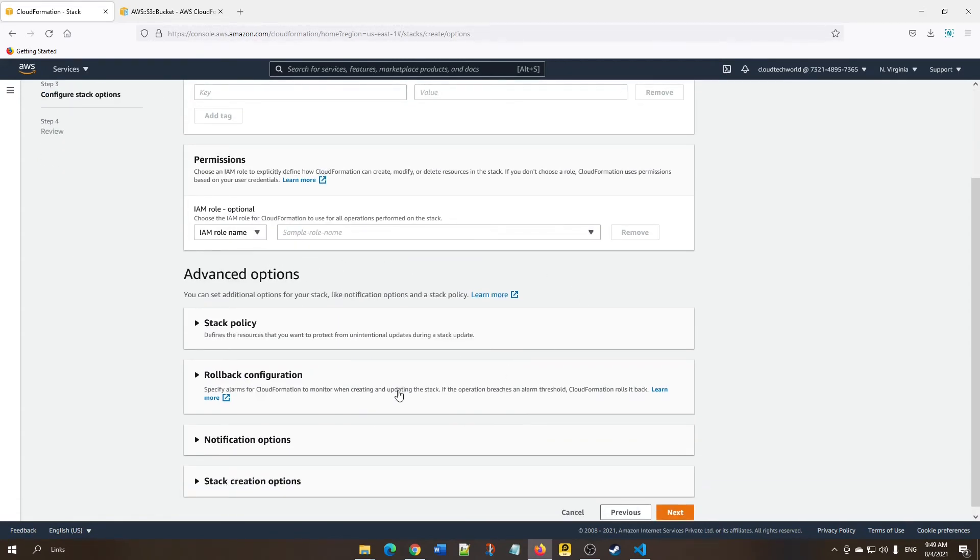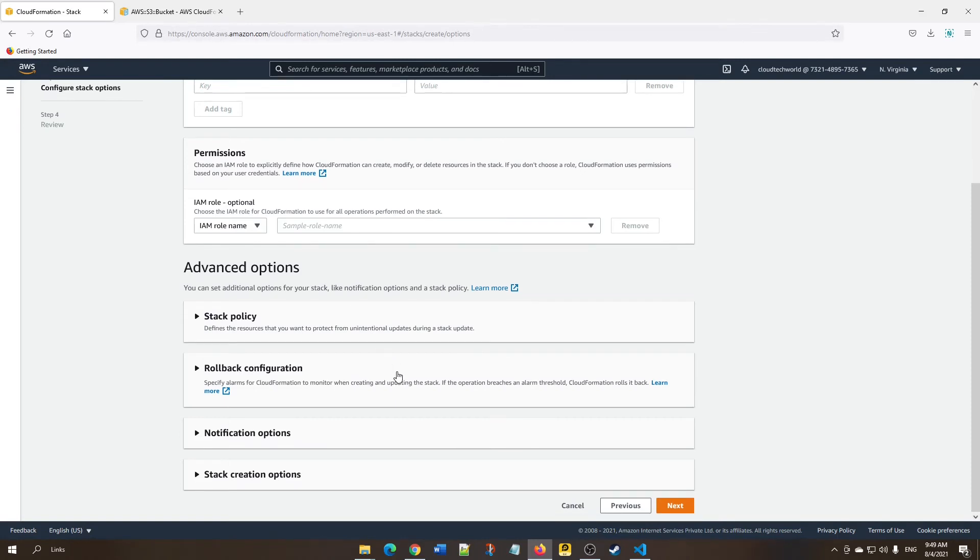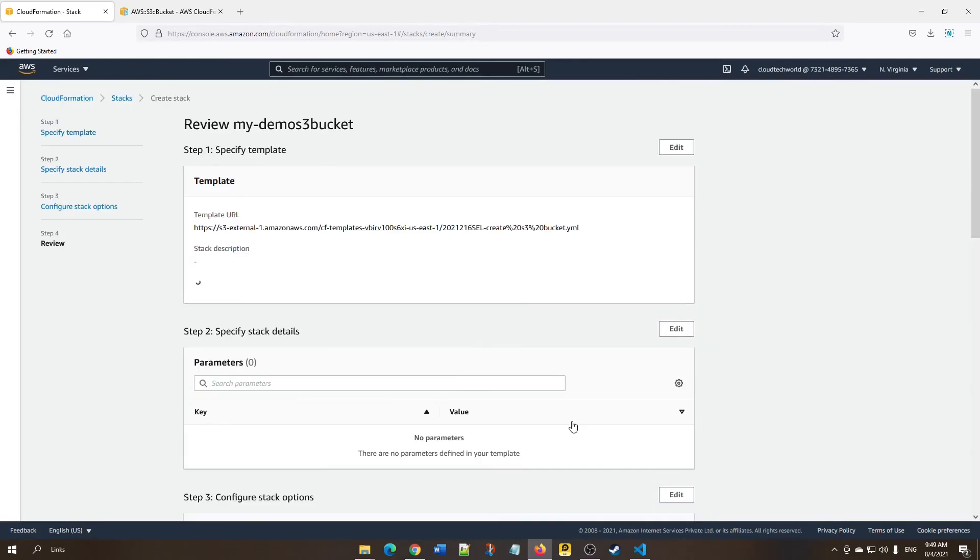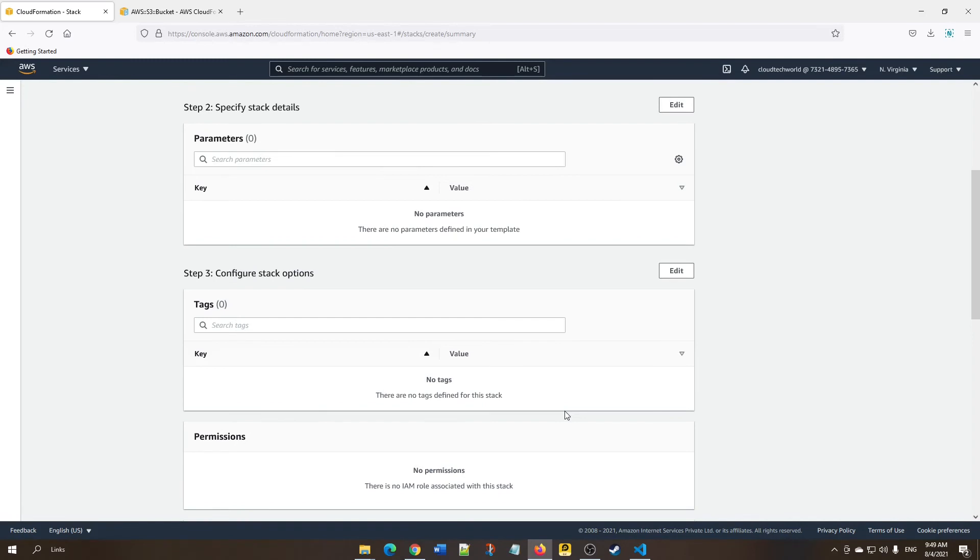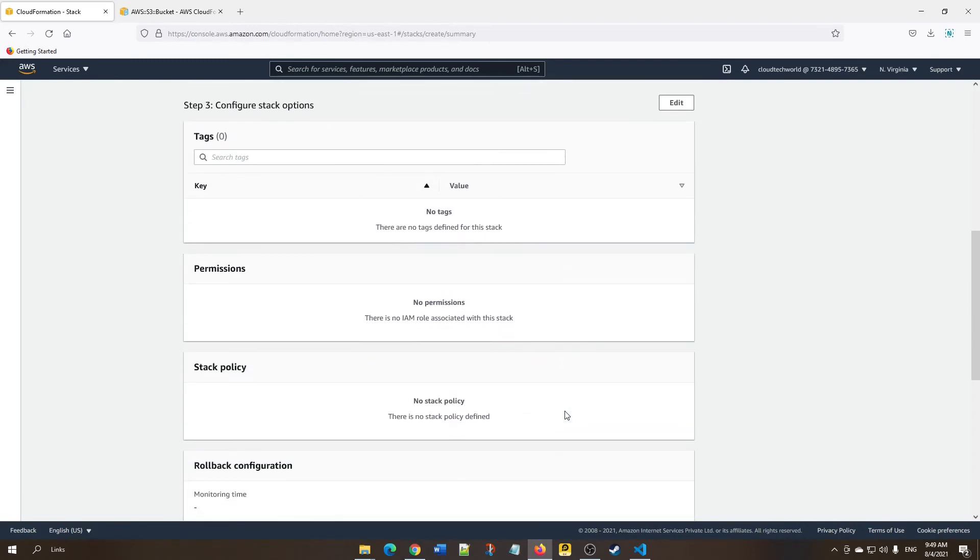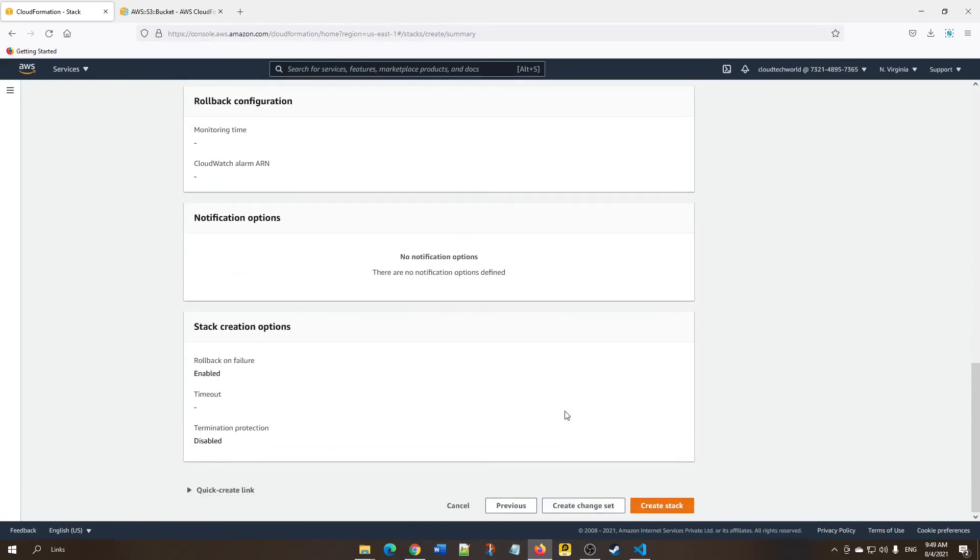You can configure tags or any IAM role if required, but we're not entering any information. Simply click Next. This is the overall summary page. Now click Create Stack.